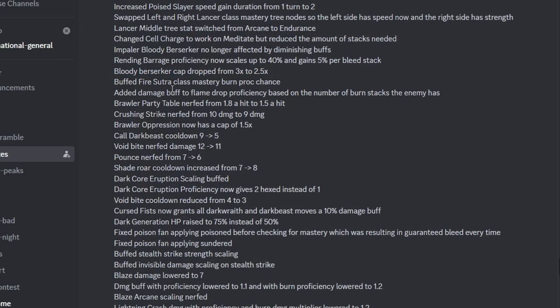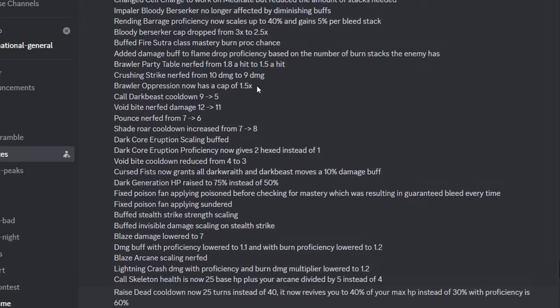They buffed Fire Sutra Mastery so he could proc burn more often. They made Flame Drop Proficiency useful now, so you can deal extra damage with it, assuming the enemy has burn stacks. Party Table has been nerfed, Crushing Strike was nerfed, Oppression was also nerfed, which means Brawler is probably bad now, I'm guessing.